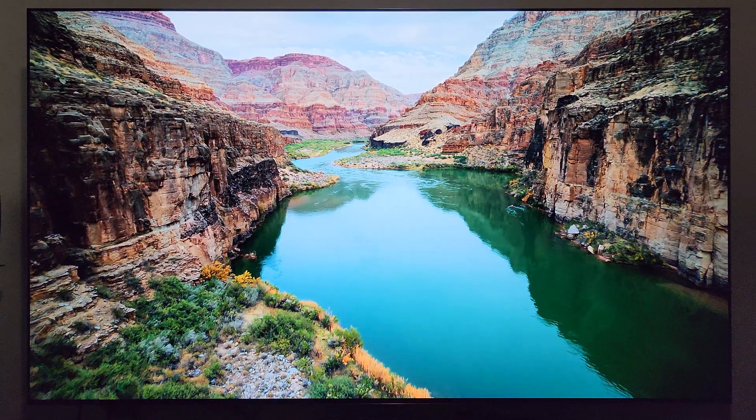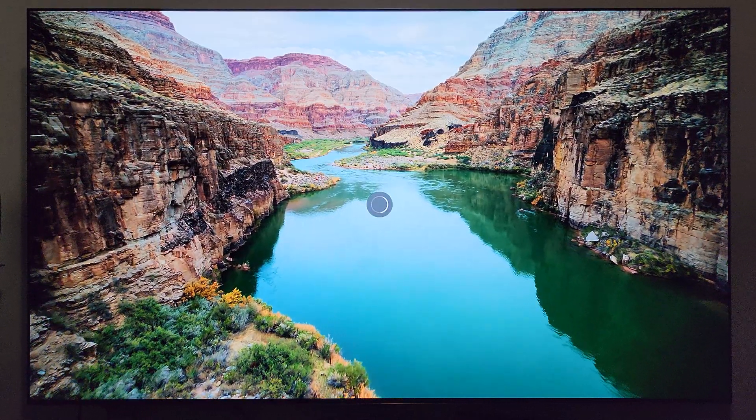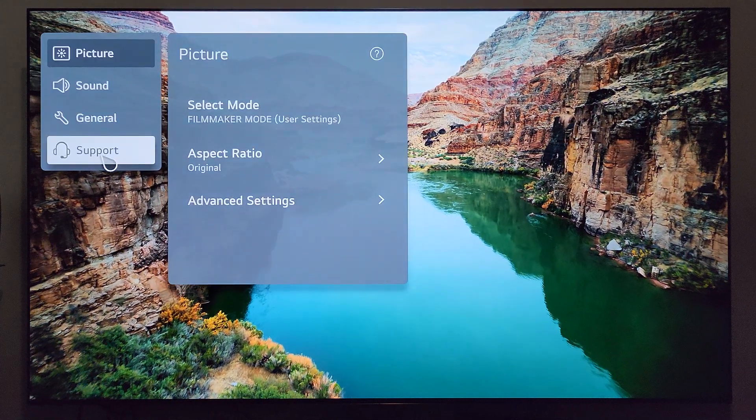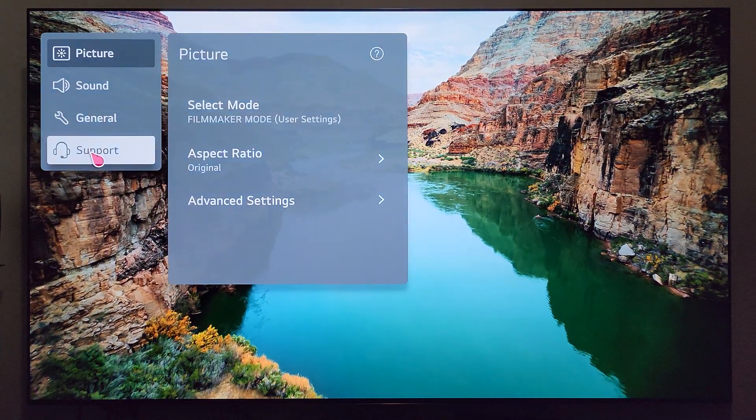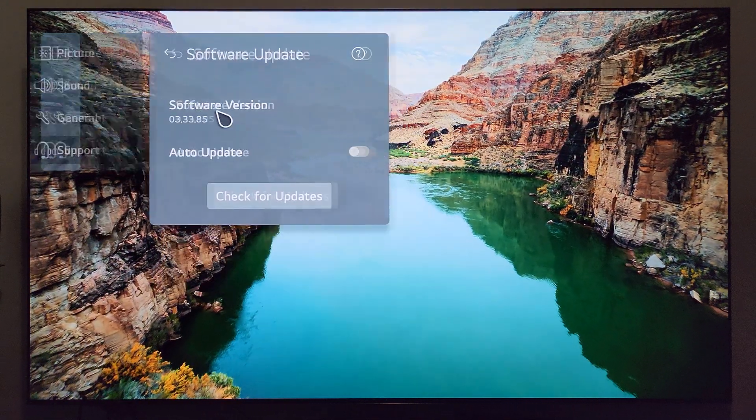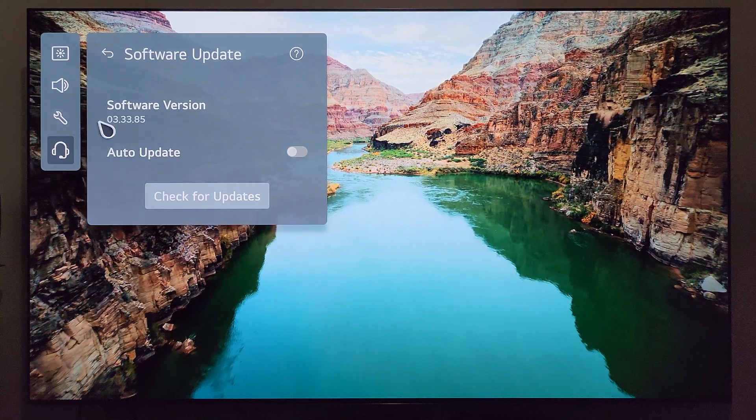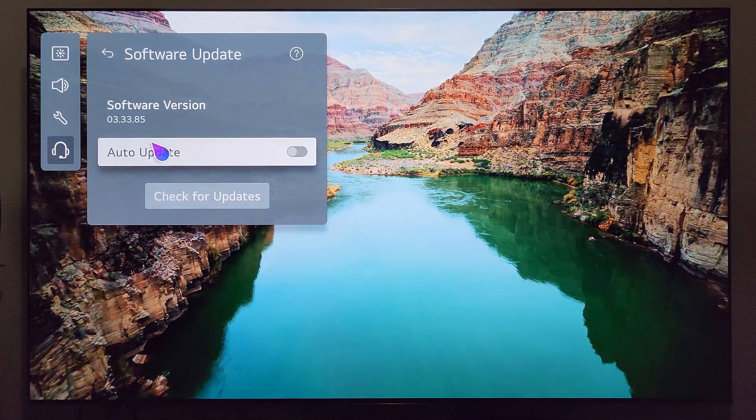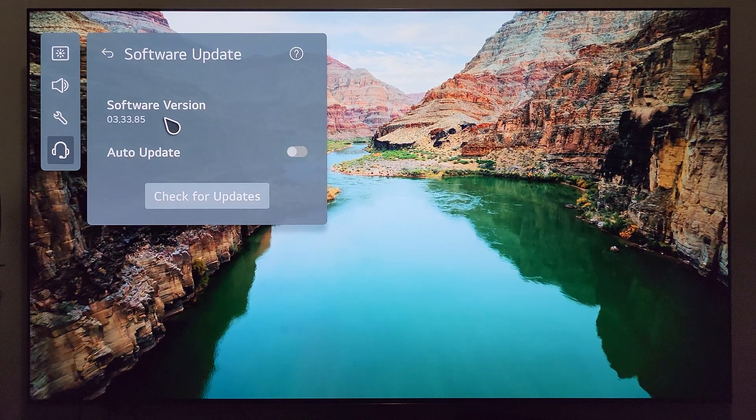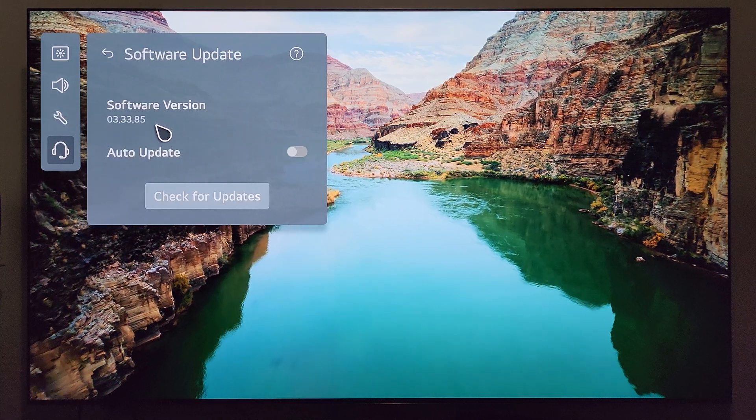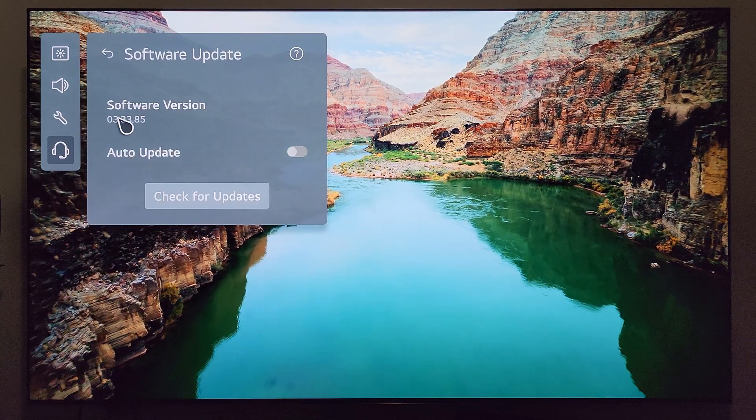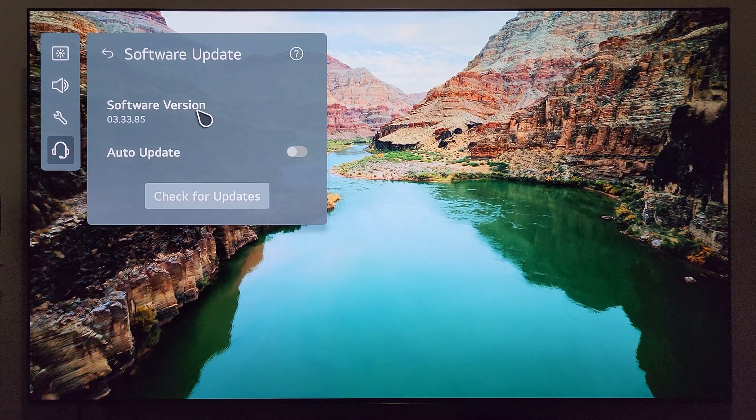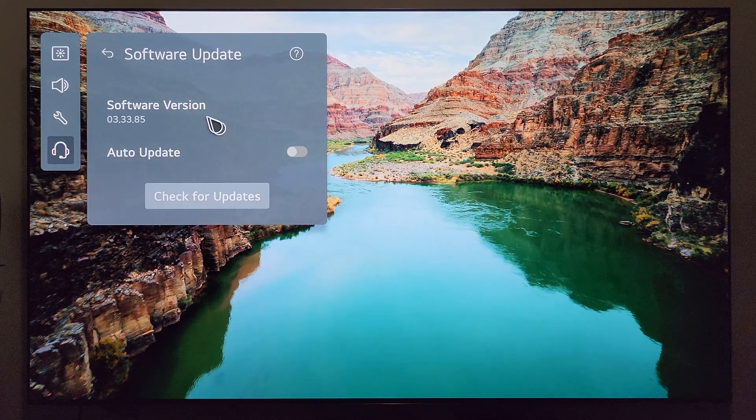Like usual, we'll go ahead and press and hold the settings button, just make sure that firmware number has changed. Support, software update - and the new software version number is 03.33.85. This is fairly close to the firmware version number that I had previously on the TV, so not anticipating a lot of feature changes with this, but still we'll check out what comes with the update.